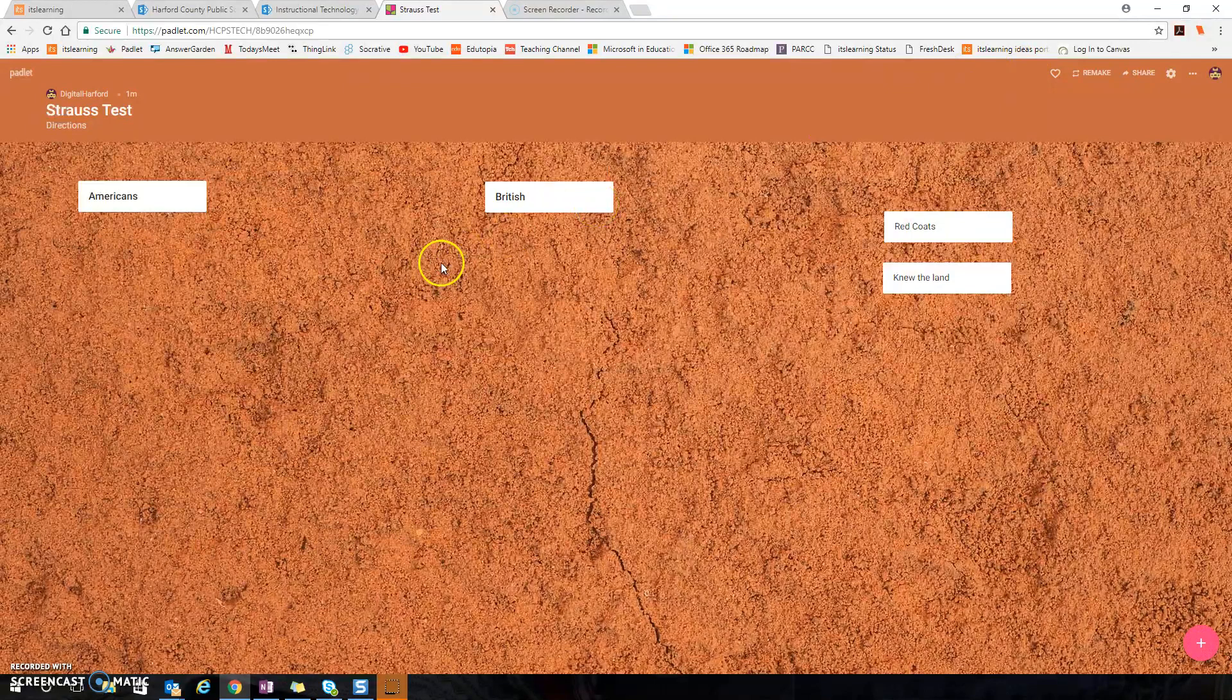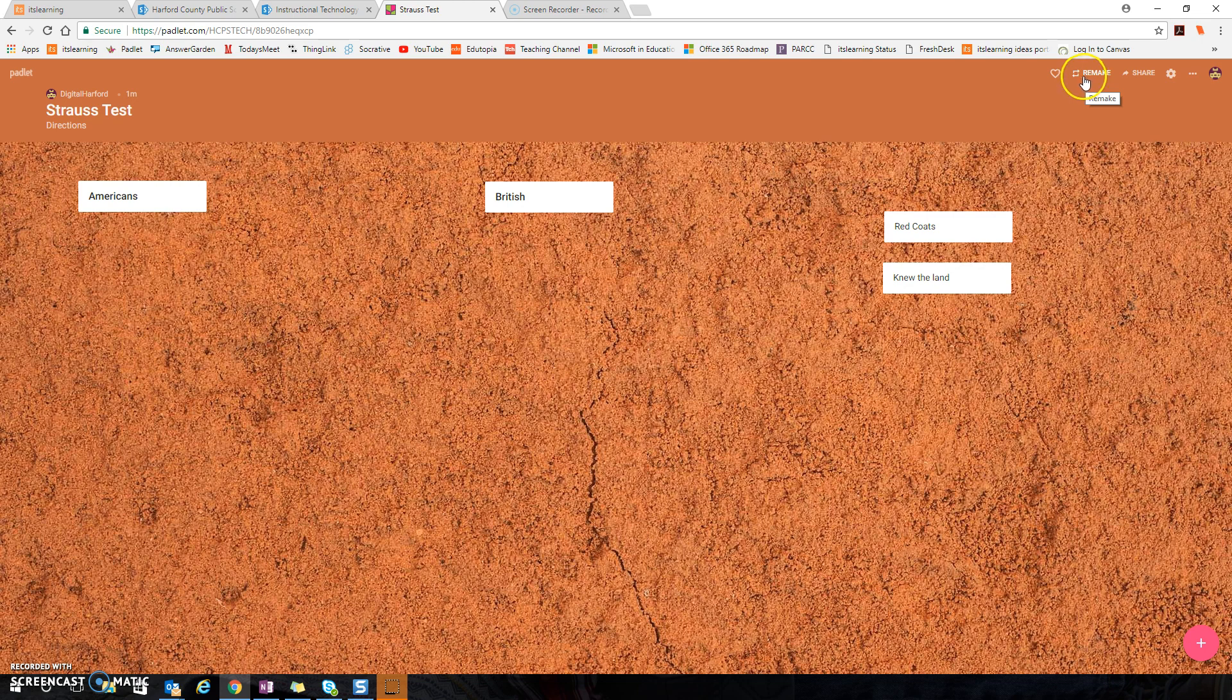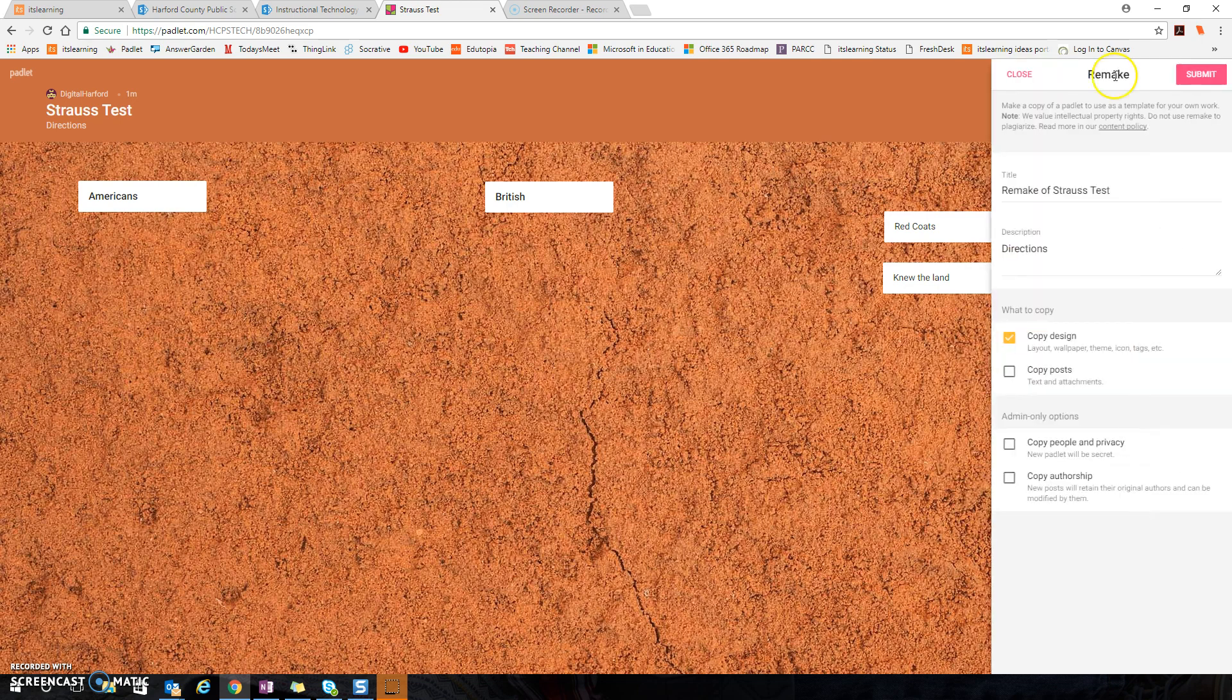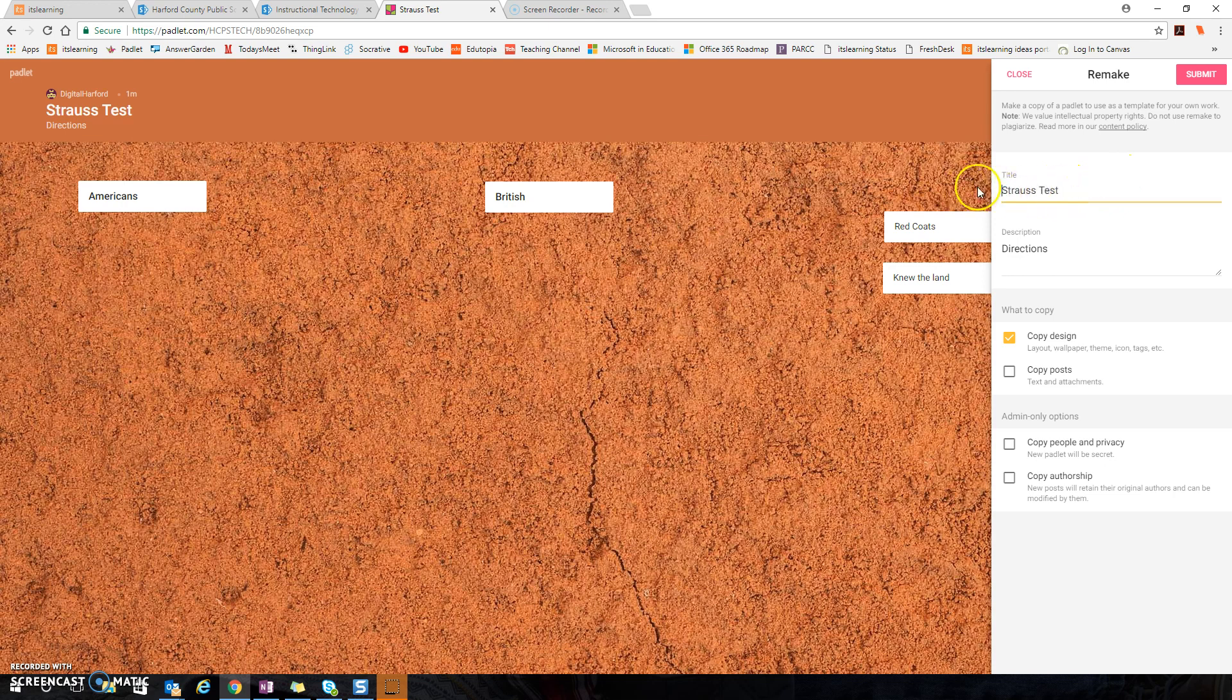What's nice about Padlet in comparison to Scrumbler is this ability to instantly remake my Padlet wall. So if I select remake so that I can make it again for like my group two and group three, what I would do is I would select remake. I would change the title.